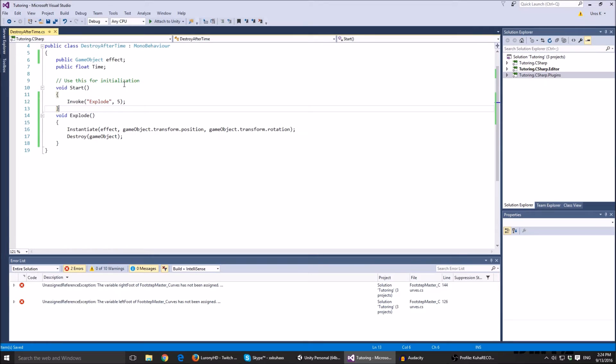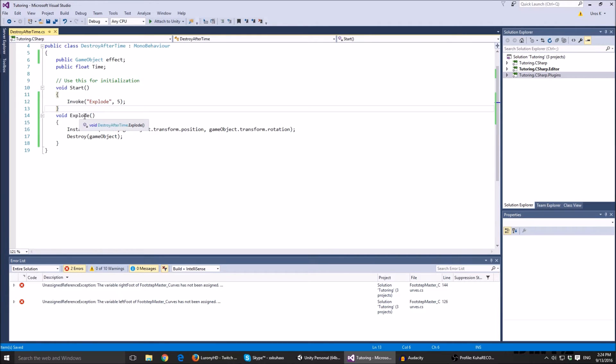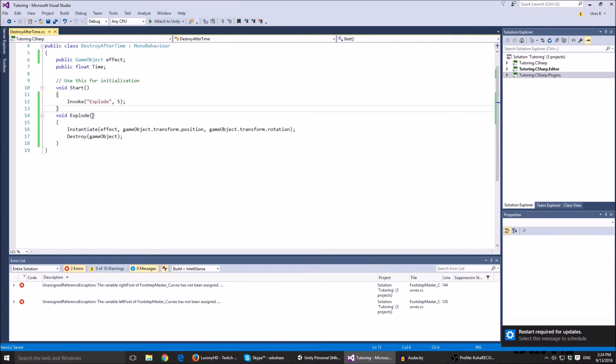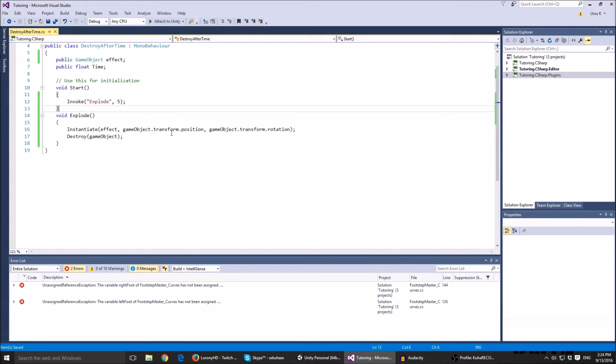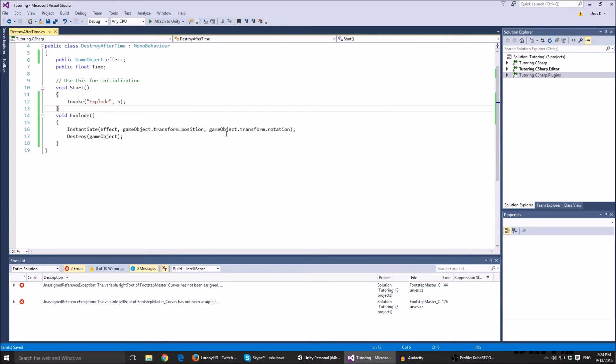I'm gonna show you how you can make things explode here and get destroyed after a few seconds using a different function. So we make a function called explode. It's a custom function. In it I just instantiate the effect at the game object transform position and its rotation.